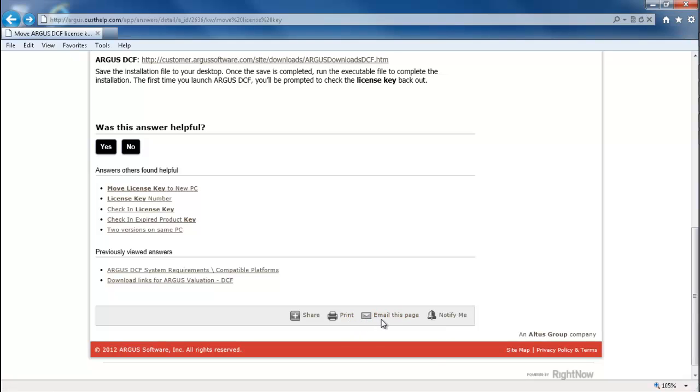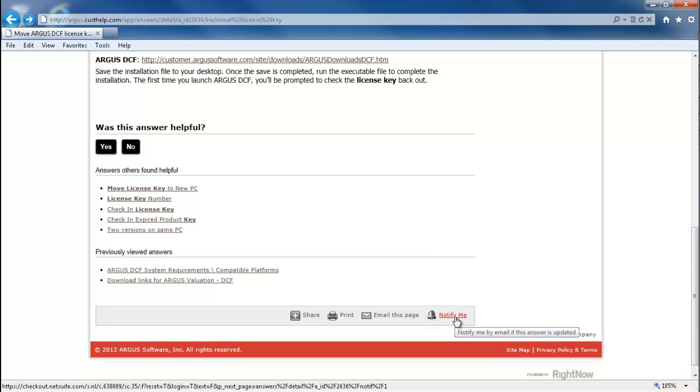In addition, you can set up to have alerts sent to you if you would like to be notified when the article is updated.